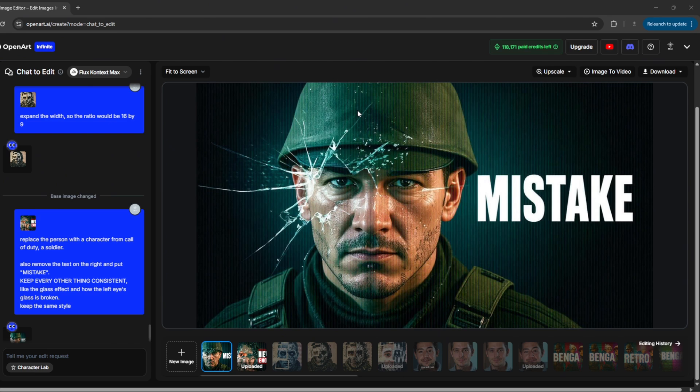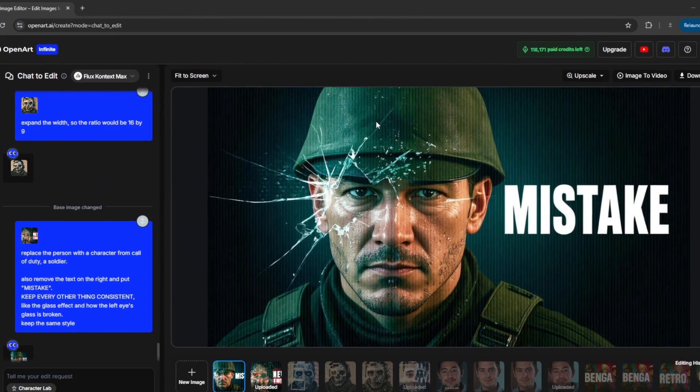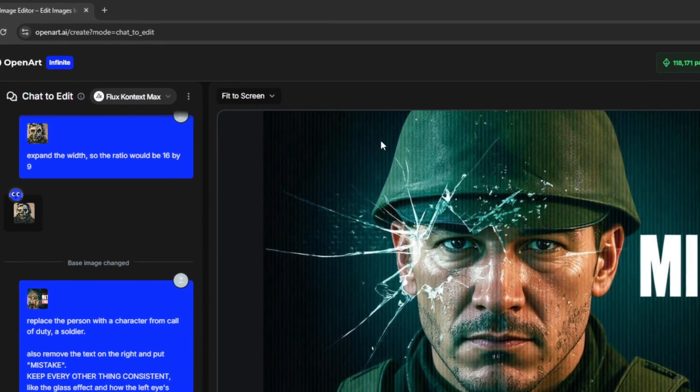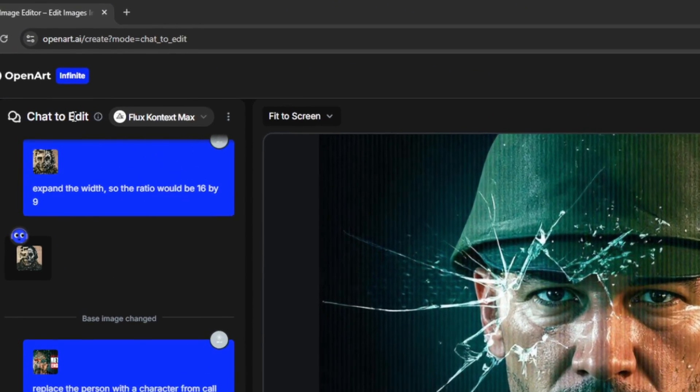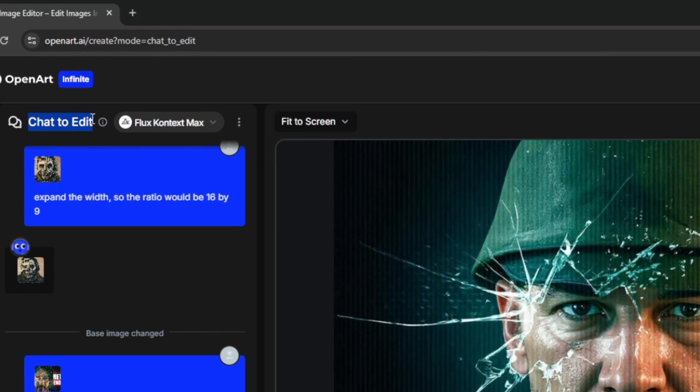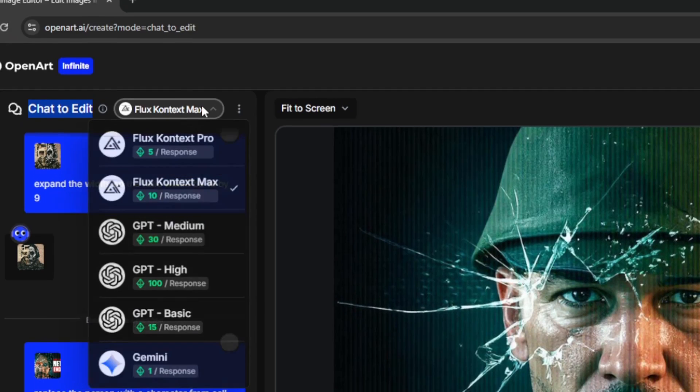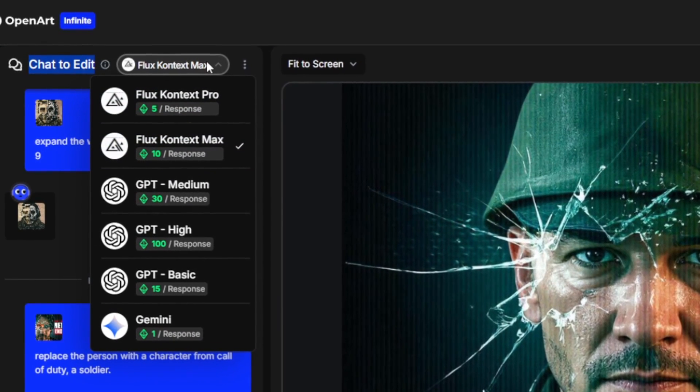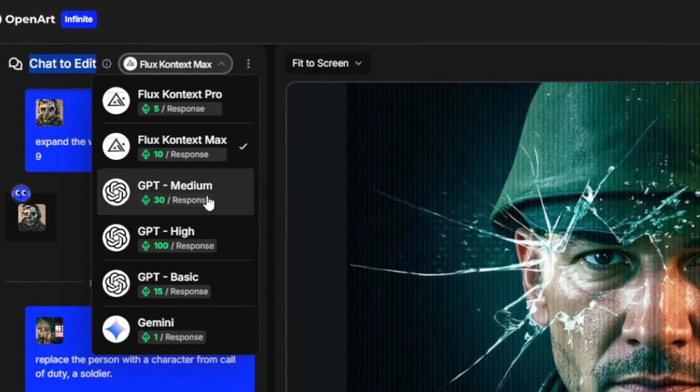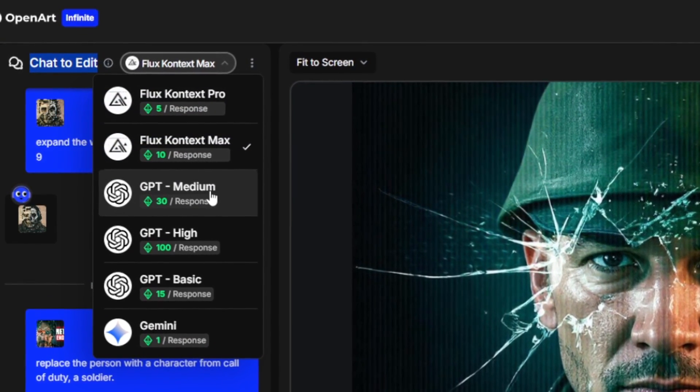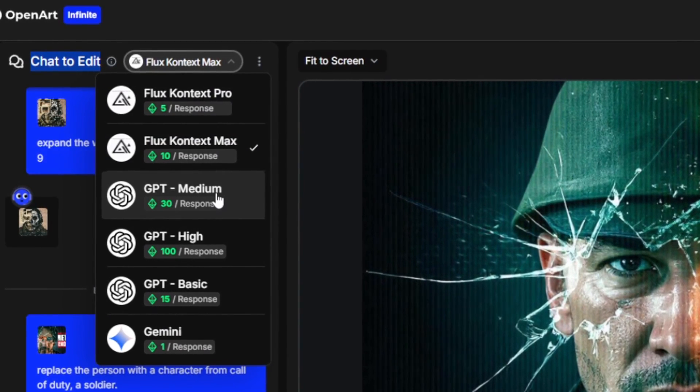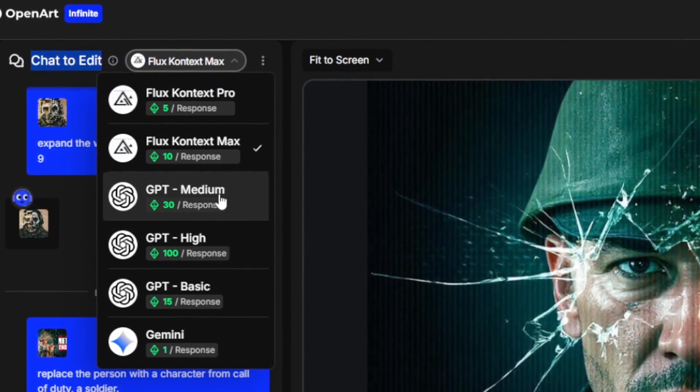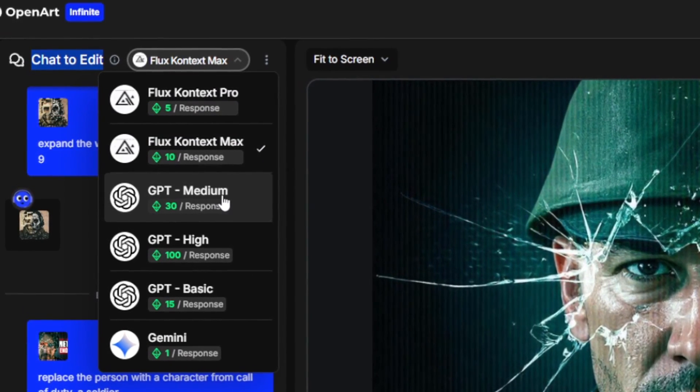Now, why do I say way more? If you go beside the chat to edit, as you can see, you can now edit your videos with not only ChatGPT, but the latest Flux Context, either Max or Pro, which makes this entirely crazy.